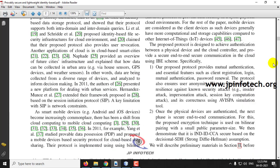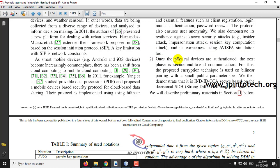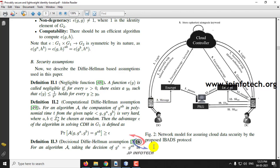This protocol is designed to achieve authentication between a physical device and the cloud controller, and to provide secure end-to-end communication in cloud computing using an IBE scheme. This is the main objective of the paper. Here you can see the network model of the IBADS protocol — Identity-Based Authenticated Data Sharing protocol — with entities: data owner, data consumer, the PKG, and the cloud controller, along with the flow of the work.